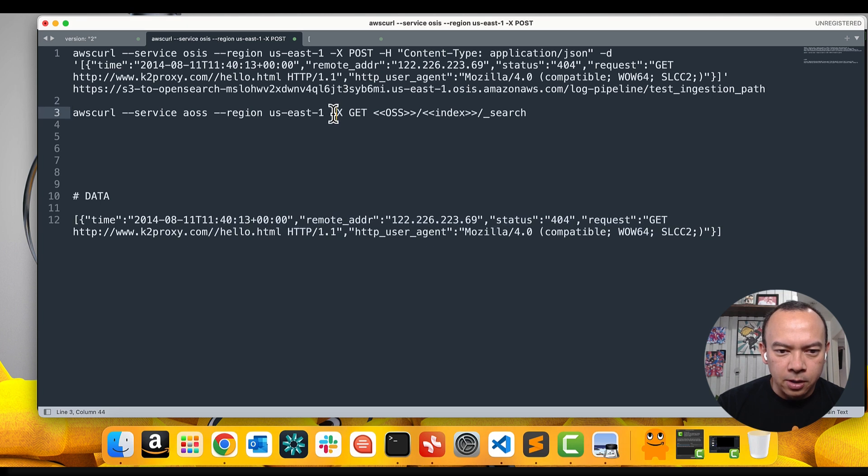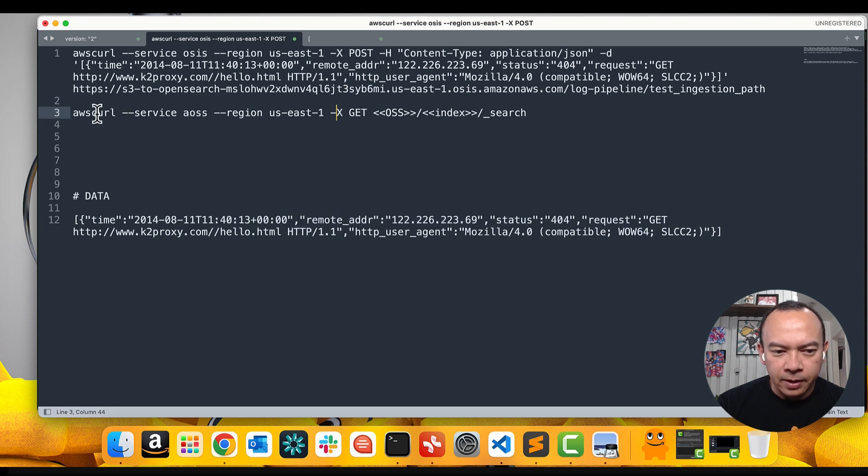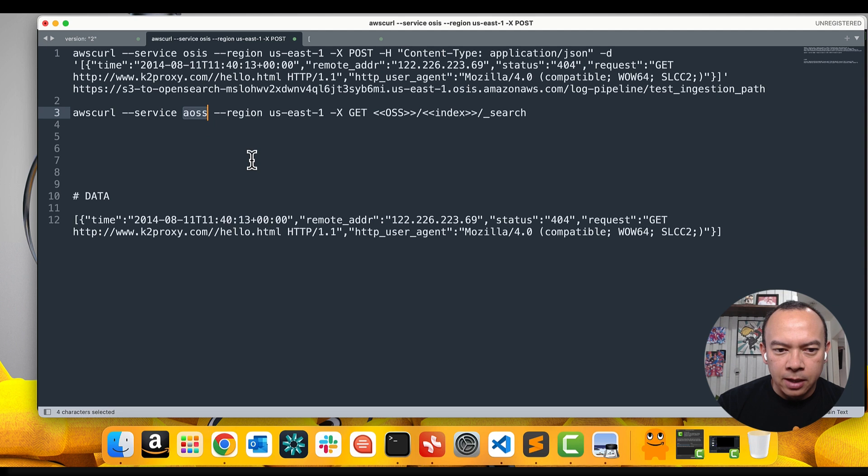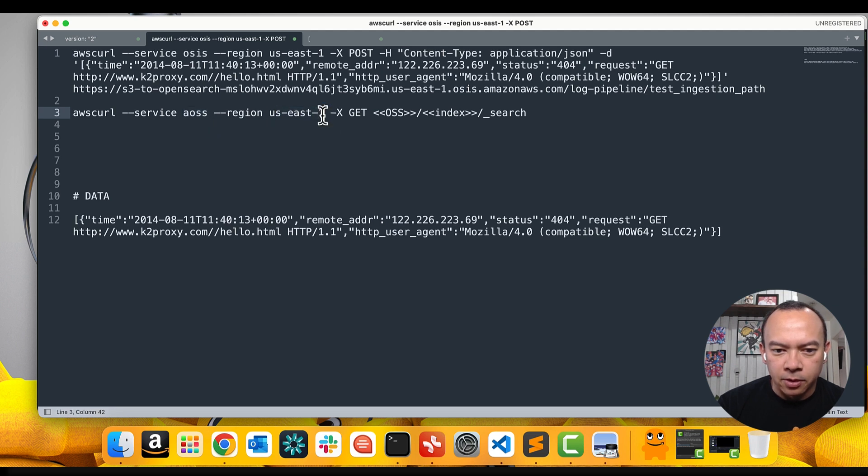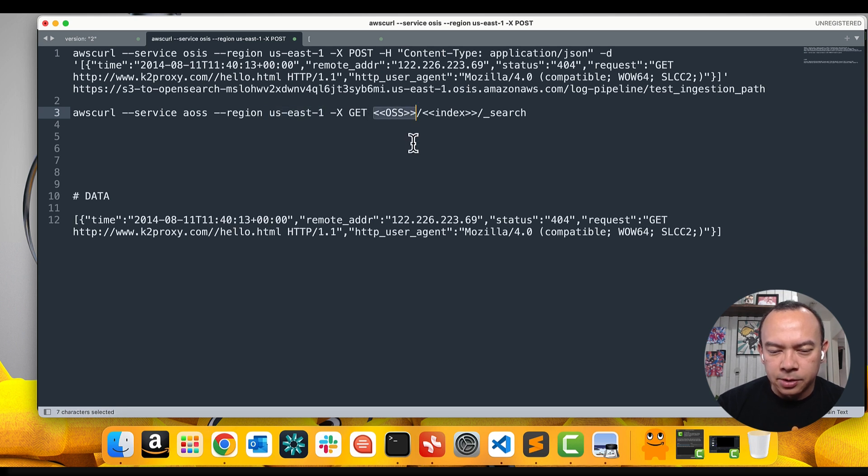Let's go to our command. I will use the awscurl again, point to the Amazon OpenSearch service, to the North Virginia region, and I will need to pass the OpenSearch collection endpoint and the index.